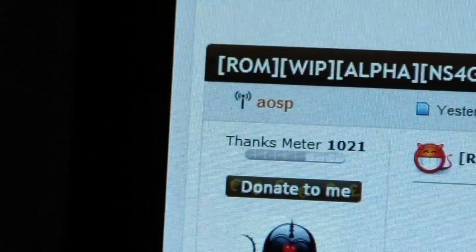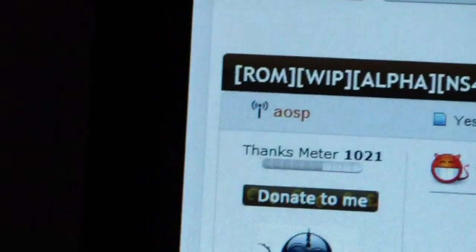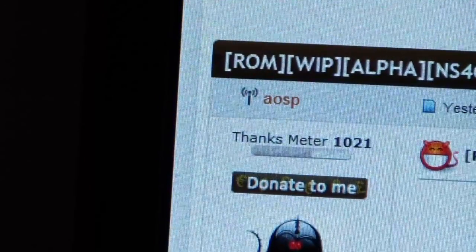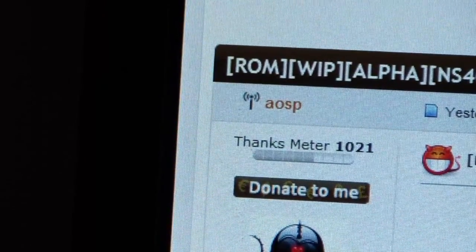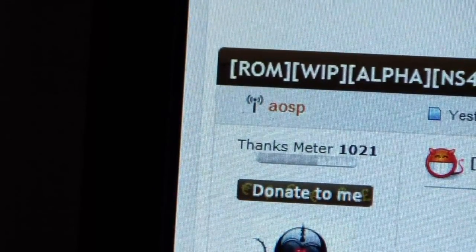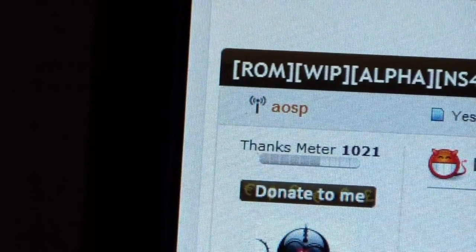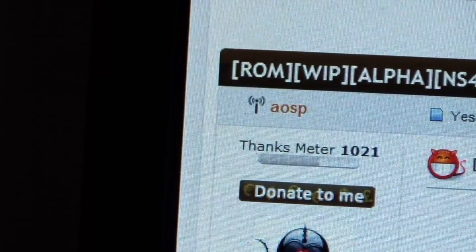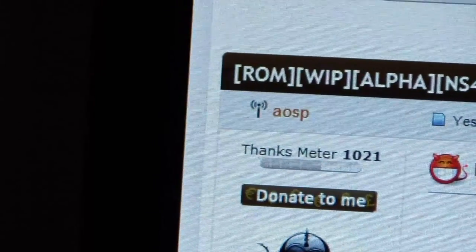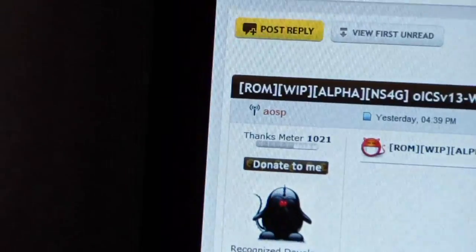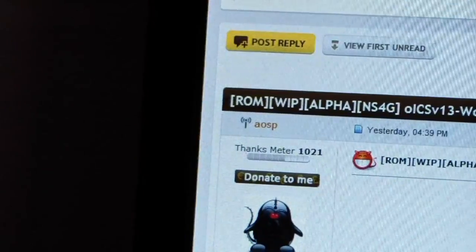Big shout-out and thanks to AOSPDeveloper. He has developed for the Hero, Optimus V, and Sensation. So he's now developing for the Nexus S4G, thankfully. So definitely be sure to give him a thanks and shout-out. So big thanks to him.